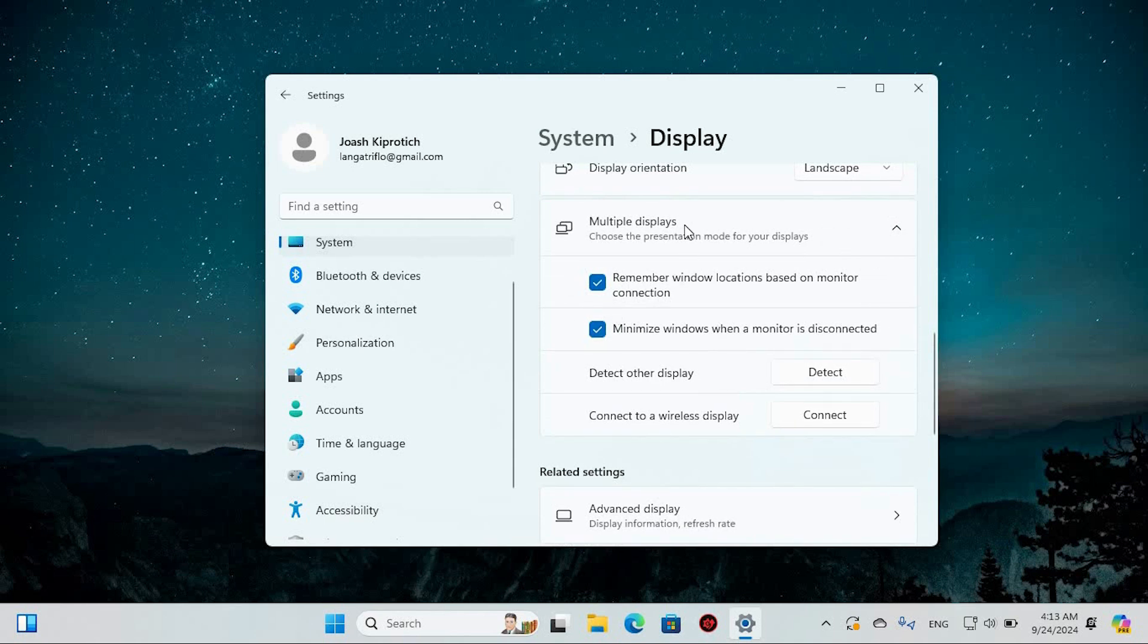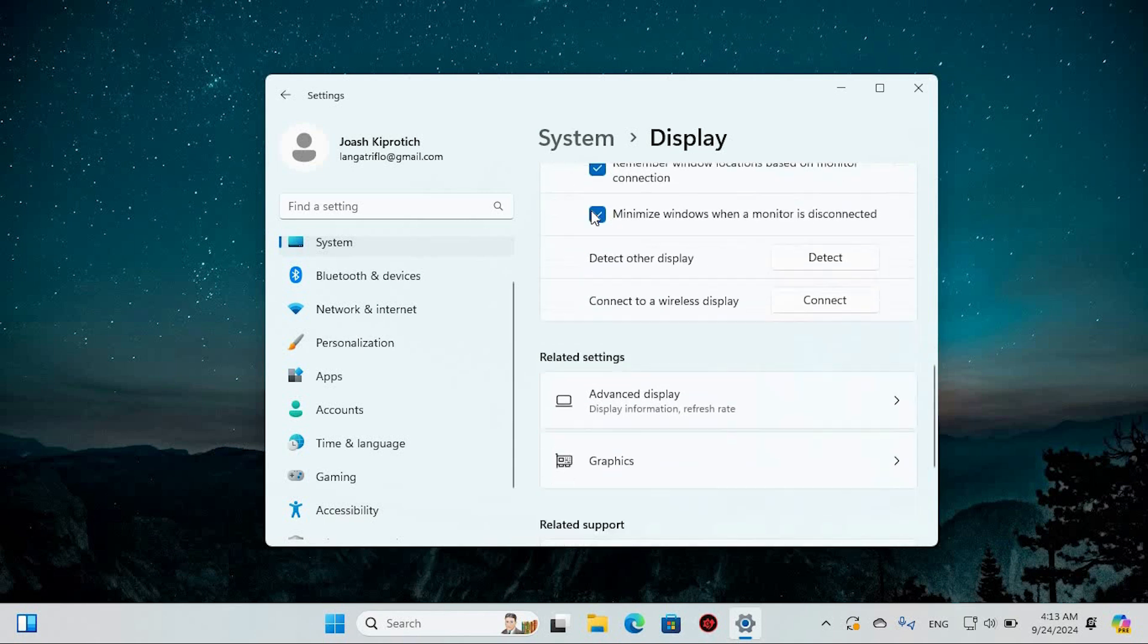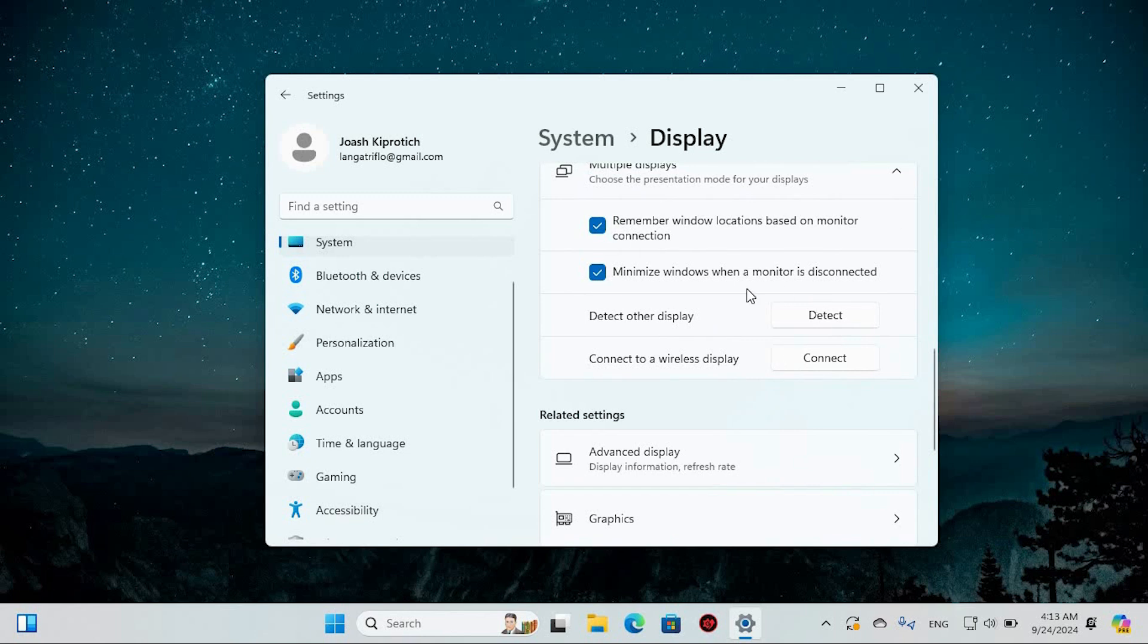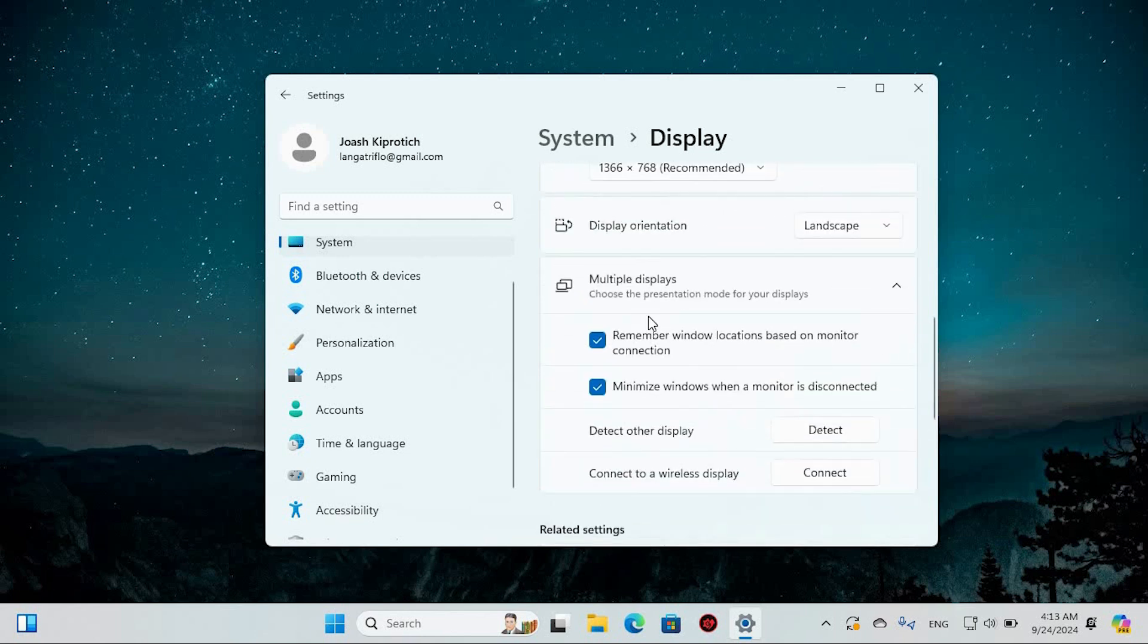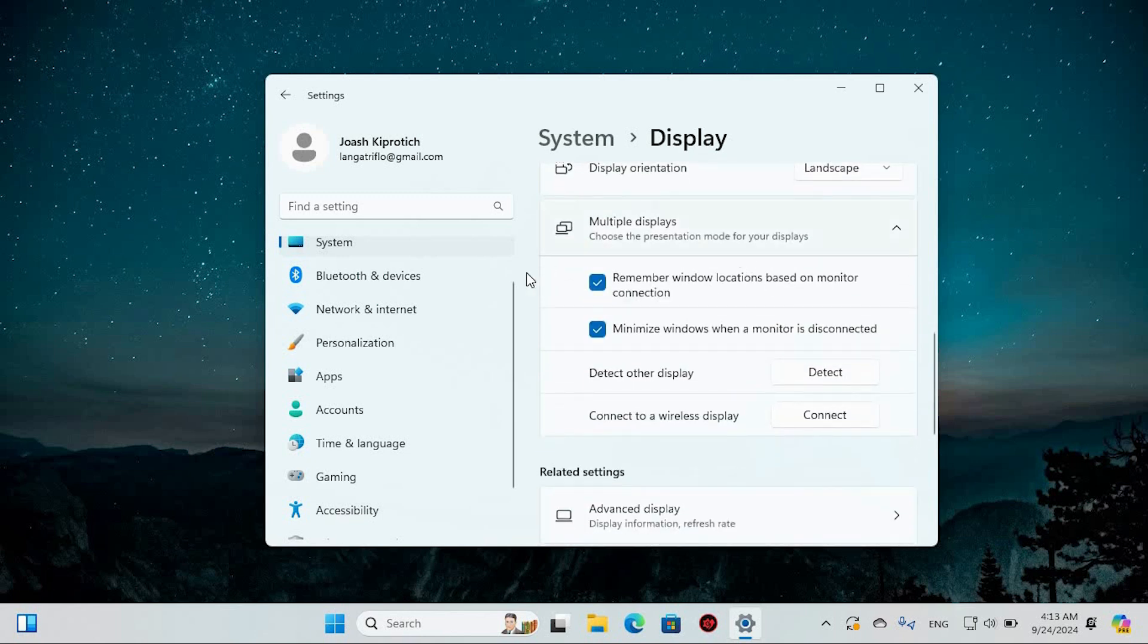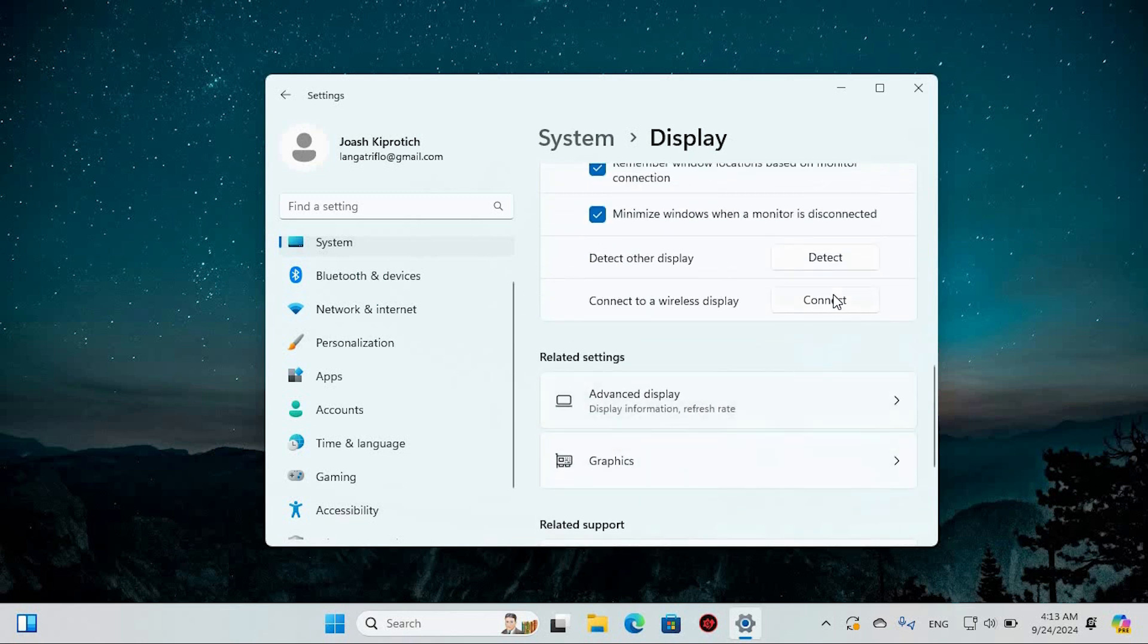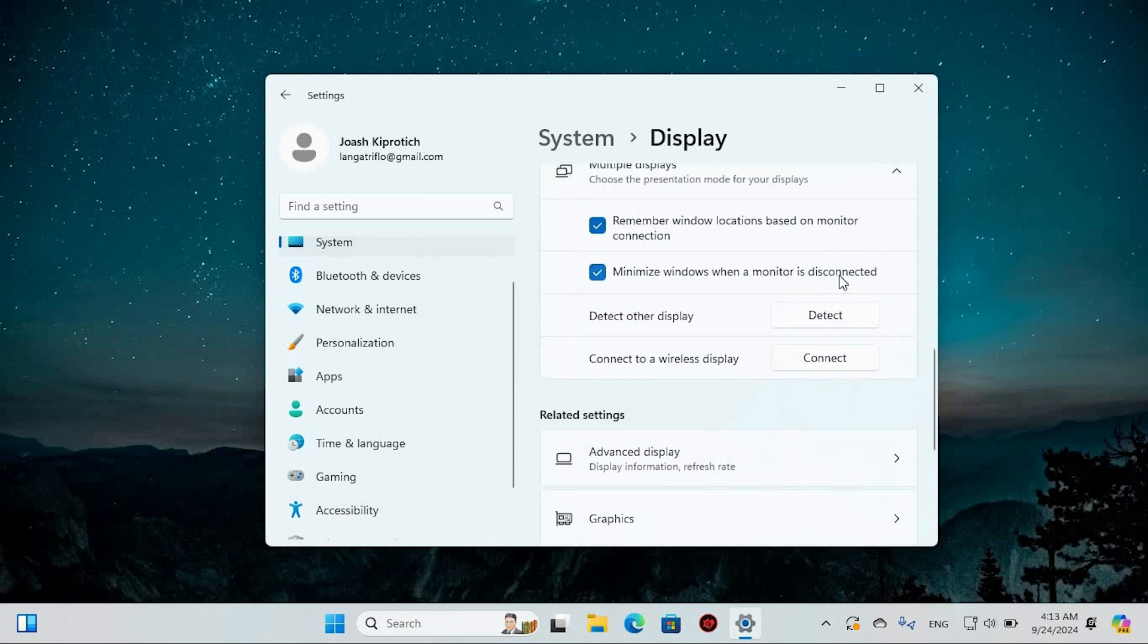If you have more than one display, you'll see an option to designate one as your main display. Simply drag the window over to your second monitor and check the box that says Make this my main display. Once you've done that, the taskbar will appear on the other screen, giving you the layout you desire.